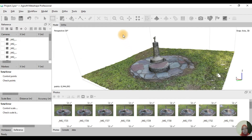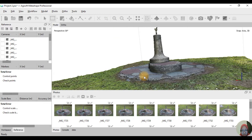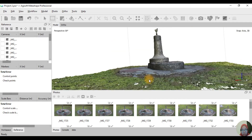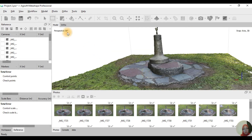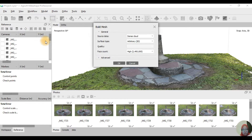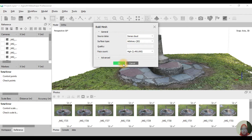For the next step we're going to build the mesh. To build the mesh, just click on Workflow and then click on Build Mesh. Set source data from our dense cloud, surface type to 3D, and face count accordingly. For the advanced settings, this is the default setting — just click OK.